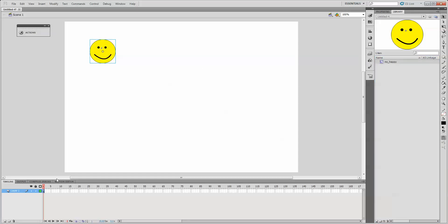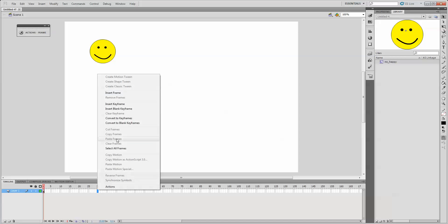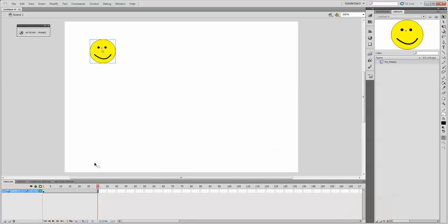Now we need to add some frames. Each one of these little boxes down here in the timeline is a frame. I'm going to right-click on frame 30 at layer one, and layer one is the layer that the face is on. I'm going to insert frames. So now you see the gray boxes means that there are frames one through 30.